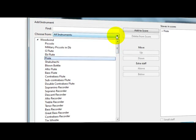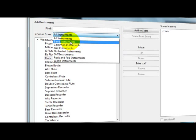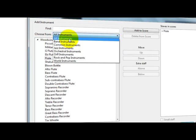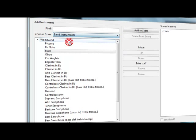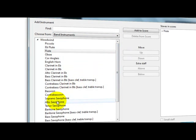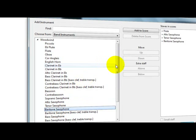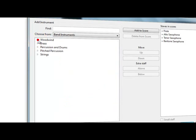E vamos aqui, escolher aqui instrumentos de, só para a gente ter uma ideia, botar banda mesmo, instrumento de banda, mas vai ficar com a cópia de Jazz. Aqui nós vamos escolher um saxofone alto, um tenor e um sax barítono.